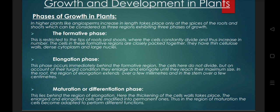In the formative phase, cells have thin walls, dense cytoplasm, and large nuclei. After the formative phase comes the elongation phase. Compared to formative cells, elongation phase cells have slightly increased in size, and here there is no capability to divide and re-divide.